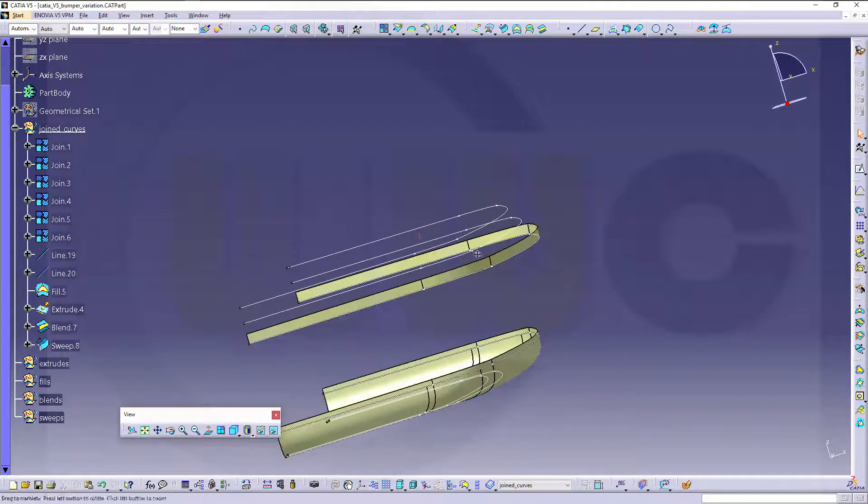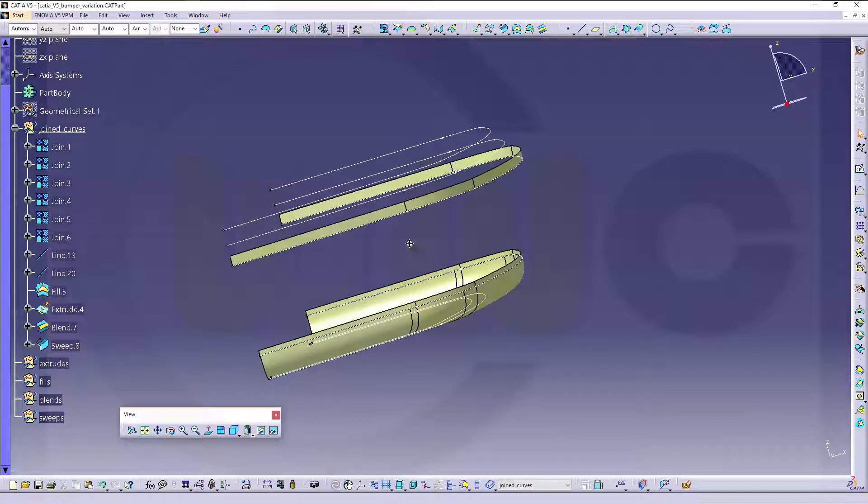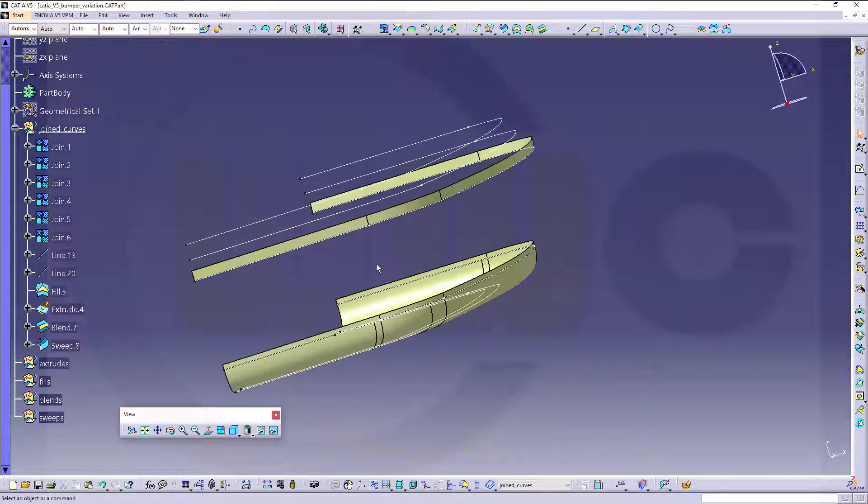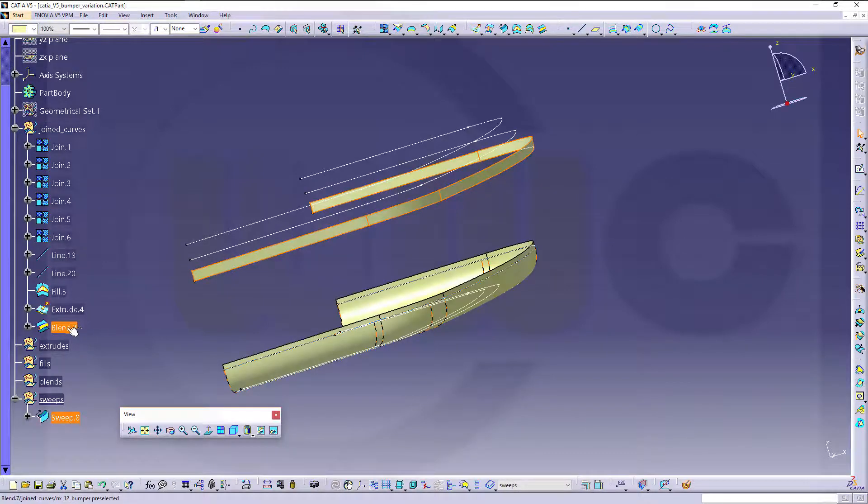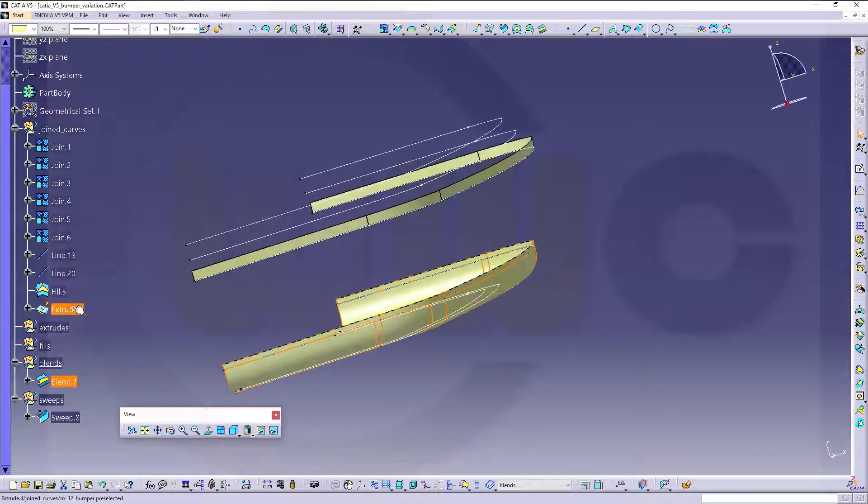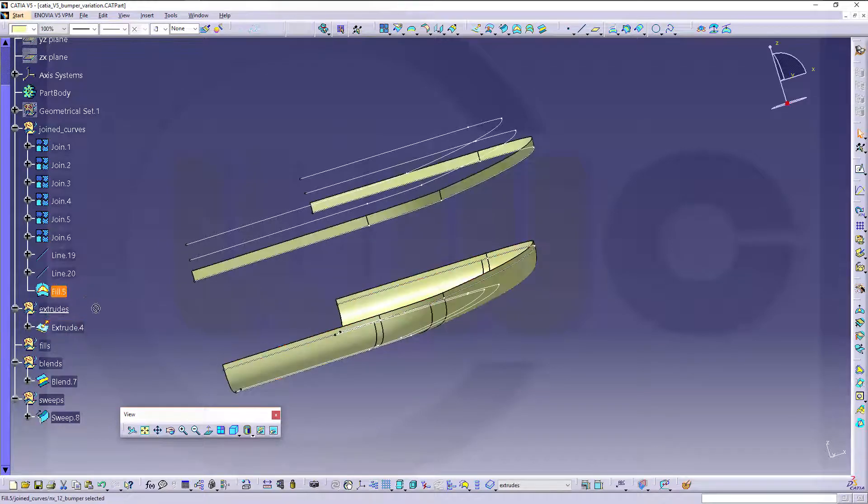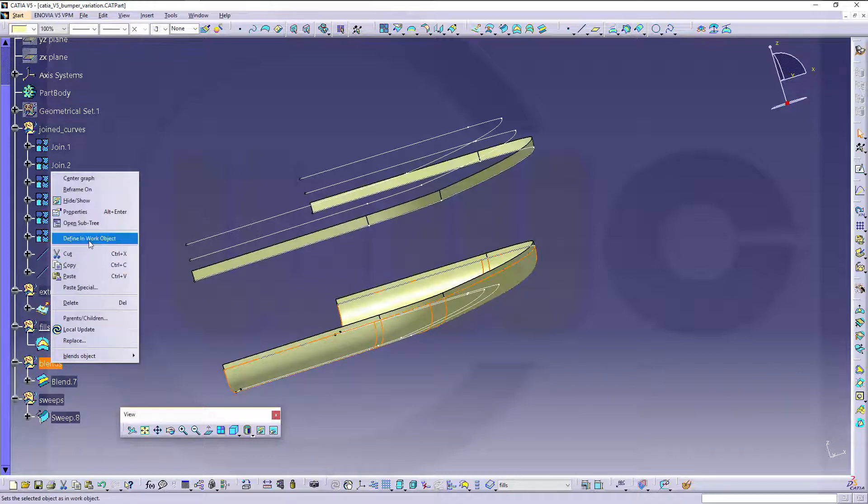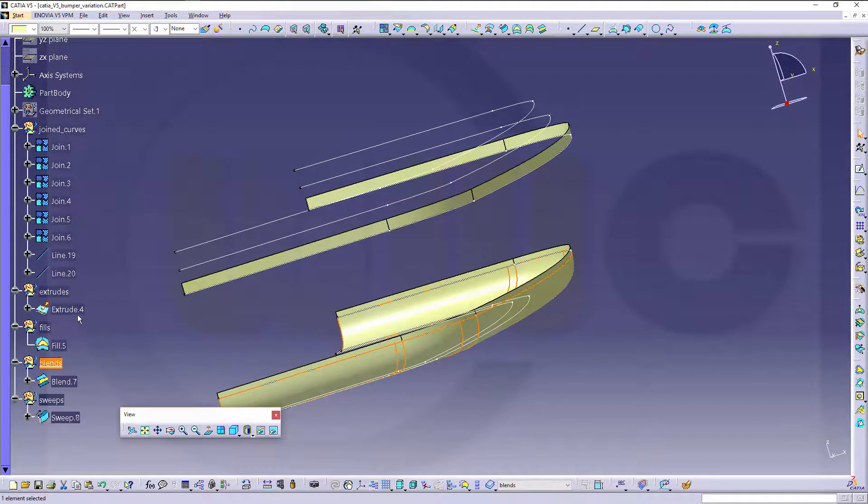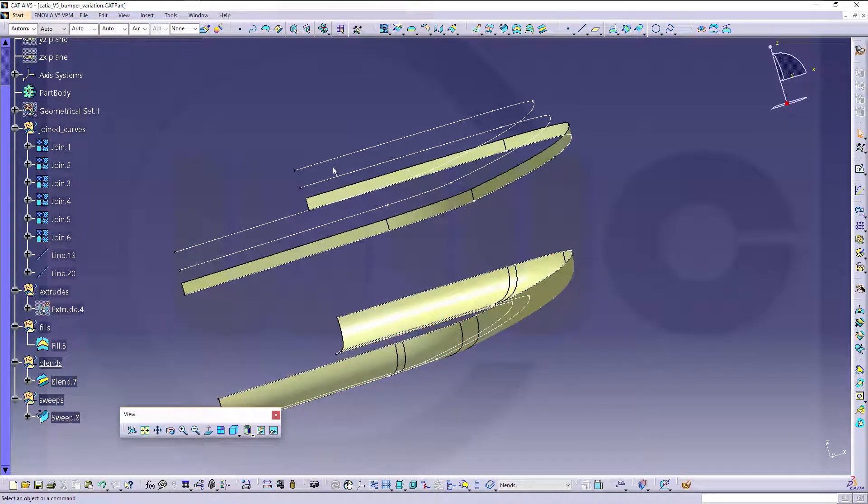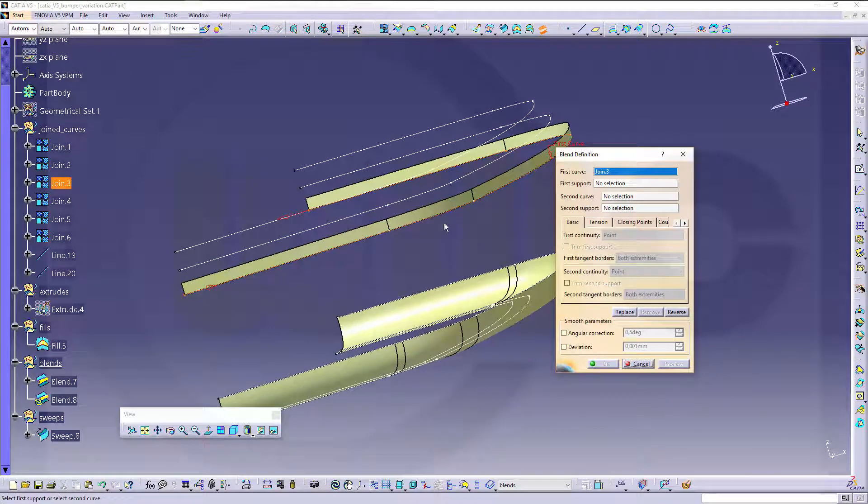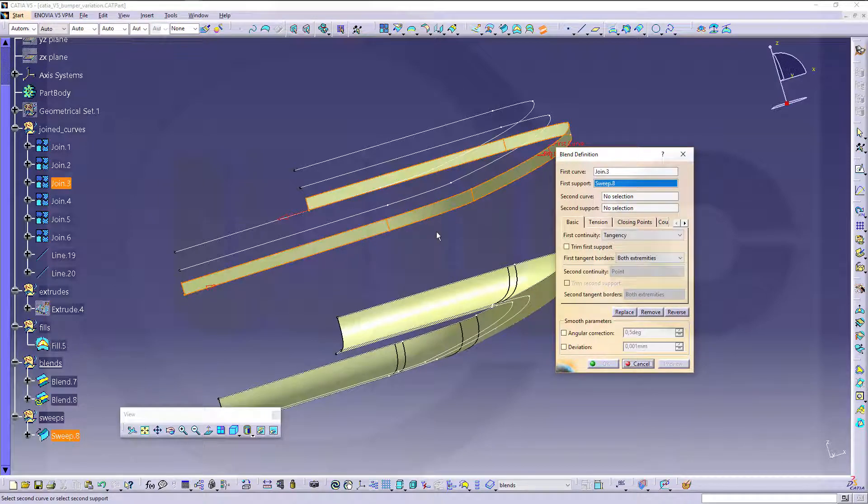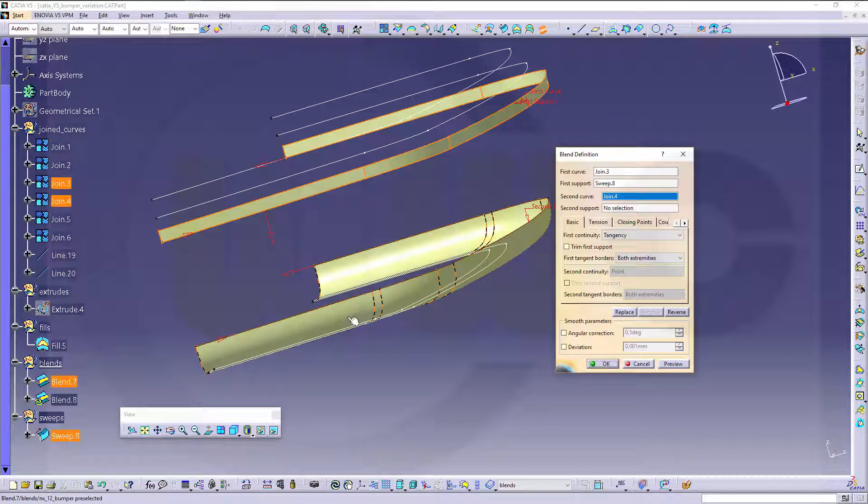Now I can do another sweep, sorry, another blend, and I should organize this a little bit. Put the blend in there, put the extrude right here, the fill over here, and now I want to go for another blend, and hide that extrude, go for a blend from this curve, and support that surface, to that curve, and this surface.